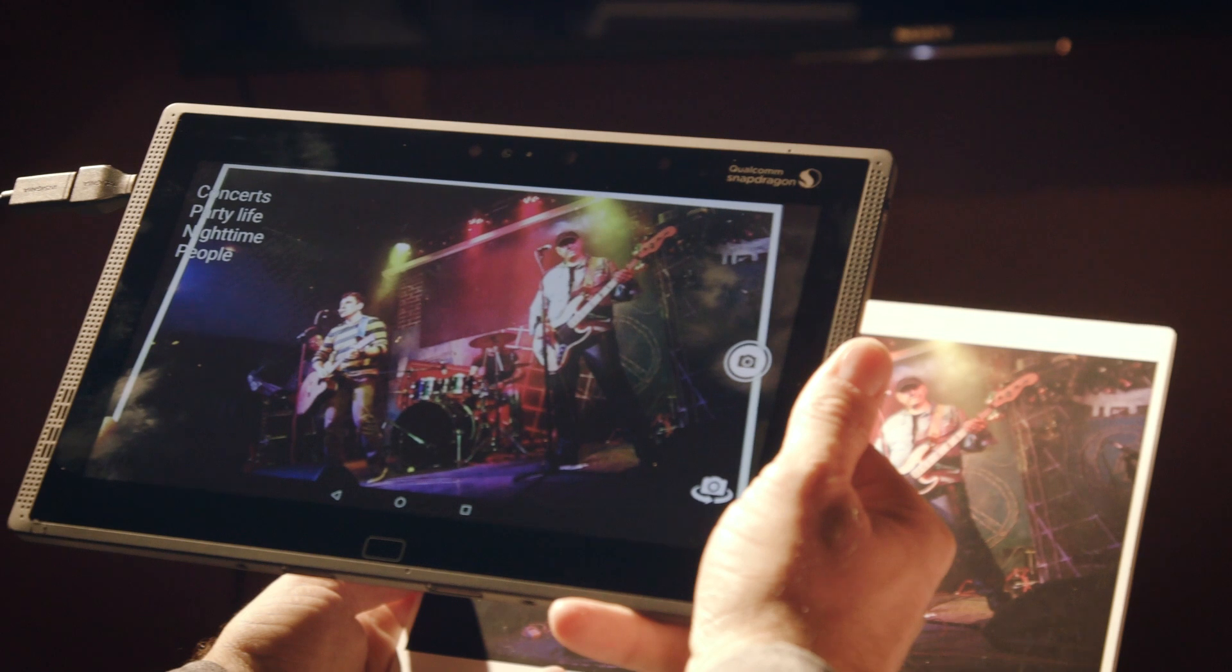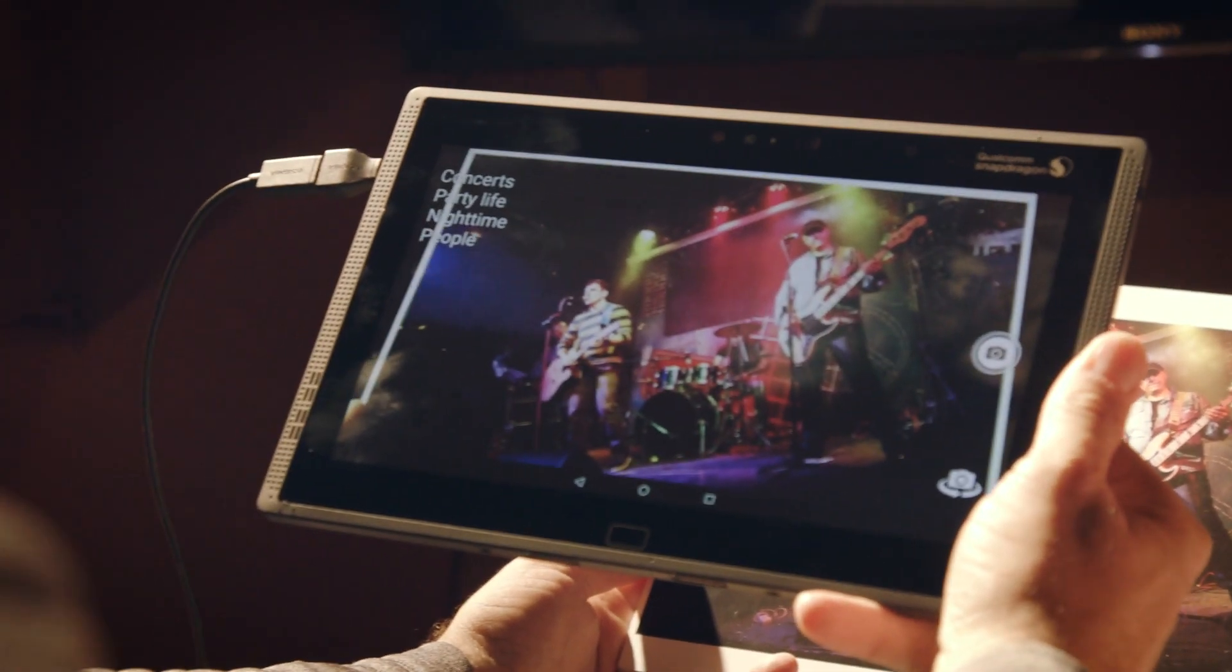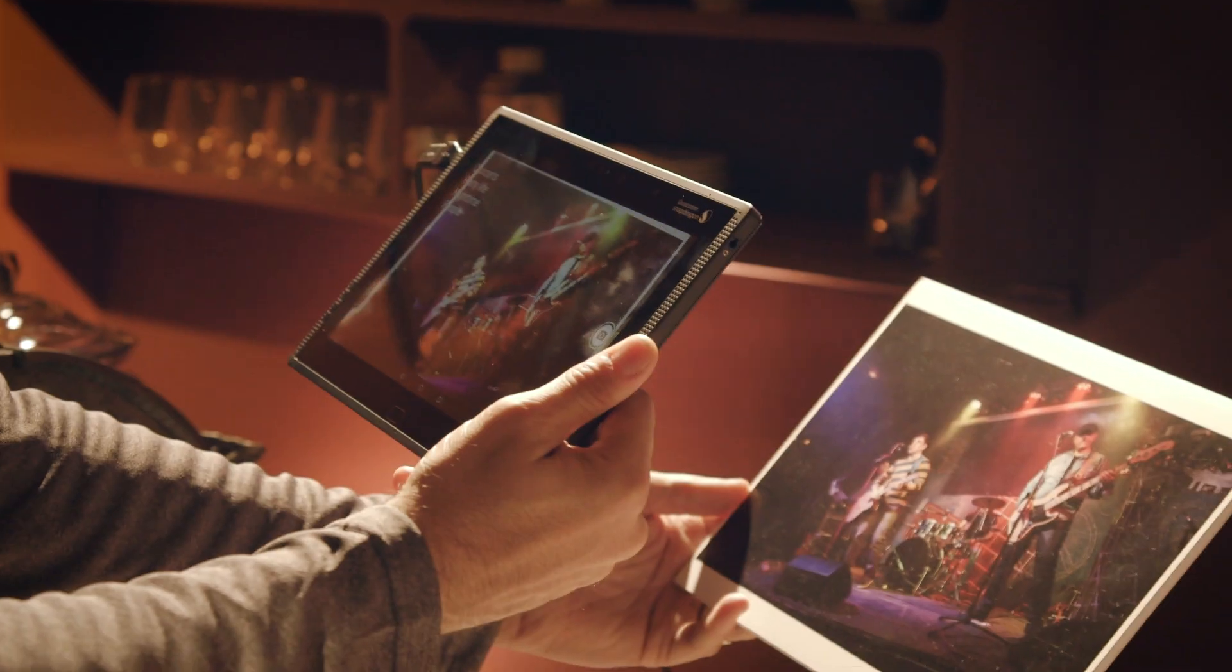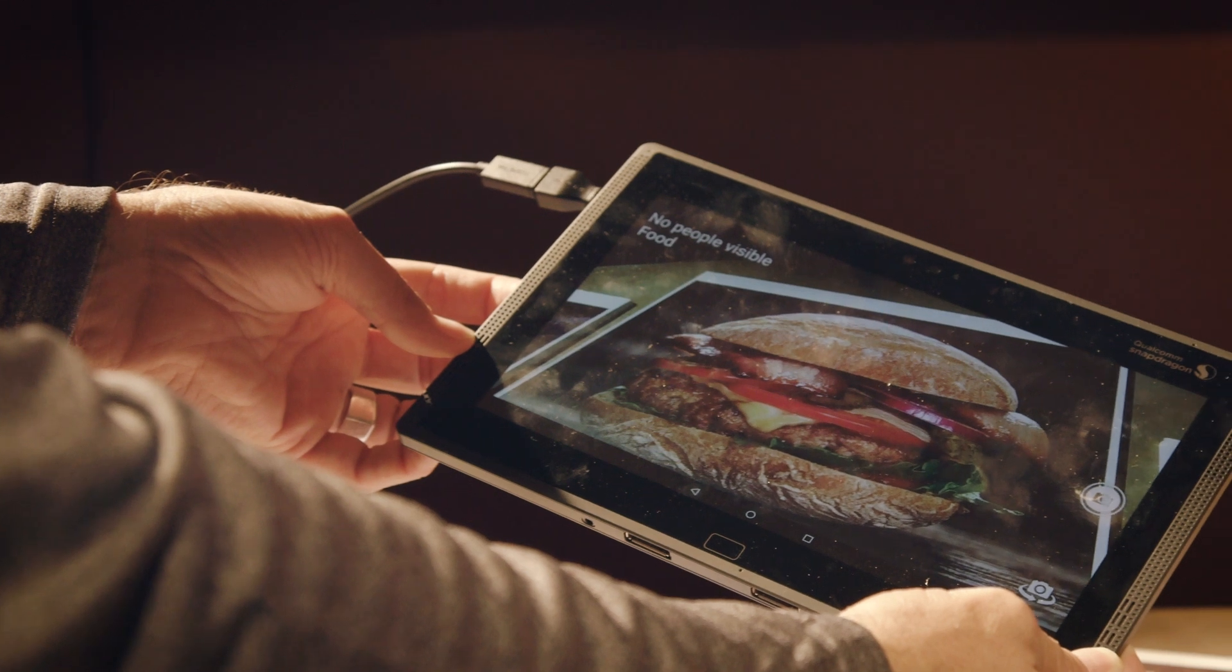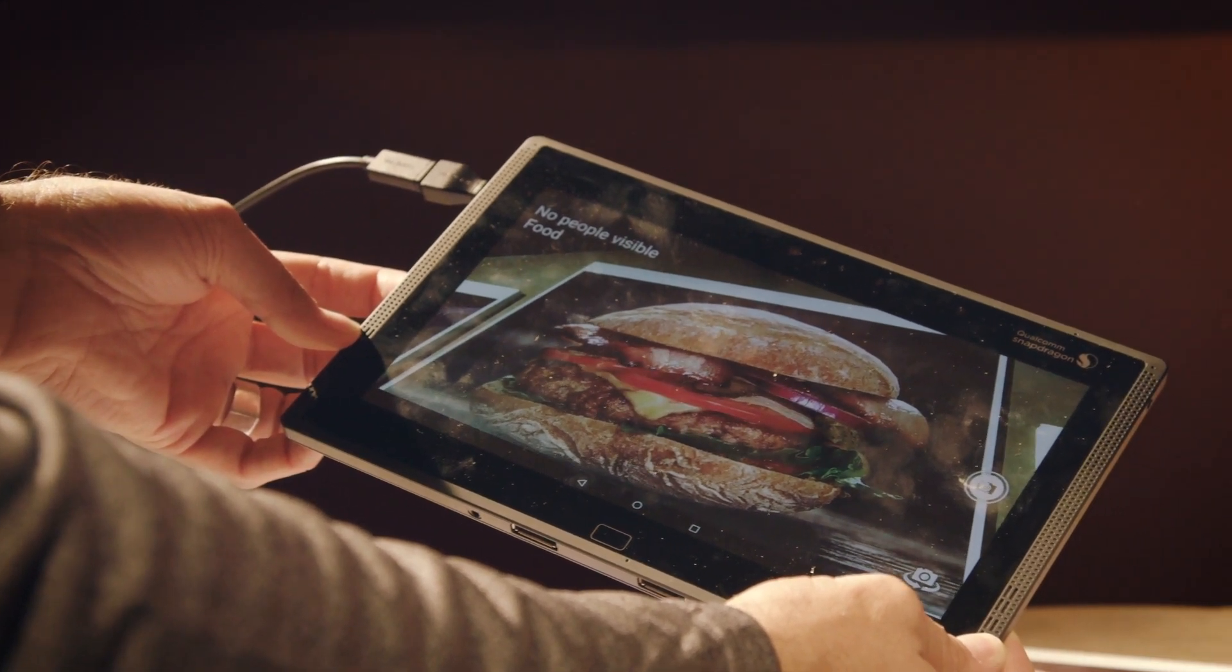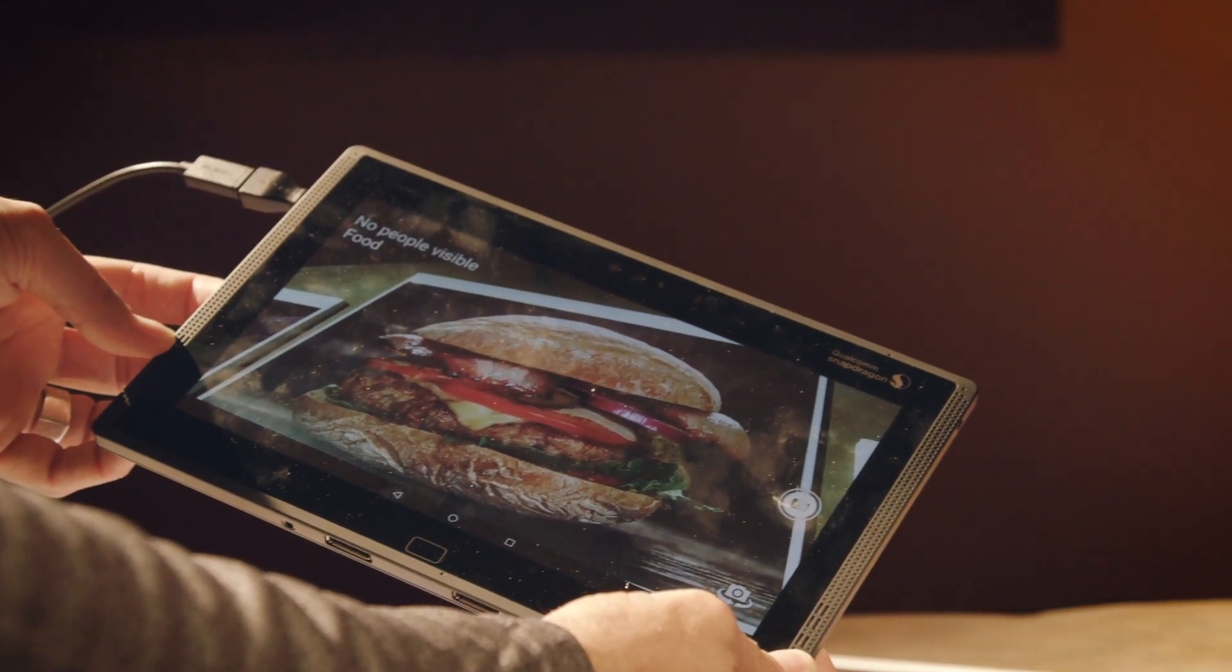We've all heard of facial recognition, but the Snapdragon 820 jacks it up a notch with object and scene recognition in real time. Just hold your phone up and it can tell if you're looking at a beach scene or a sushi dinner.